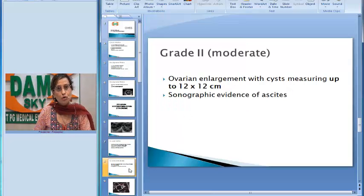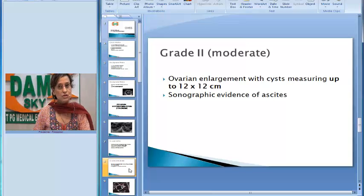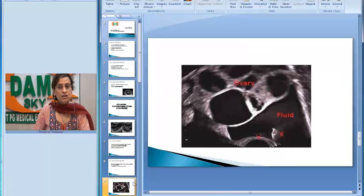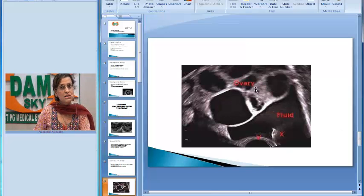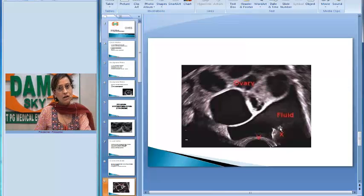In grade 2 or moderate ovarian hyperstimulation syndrome, the ovaries are fairly large and may measure up to 12 by 12 centimeters. You would also have an ultrasound finding of ascitic fluid or ascites. This is a classic picture of the ovary showing big follicles and periovarian fluid, which is rich in inflammatory mediators — primarily VEGF.